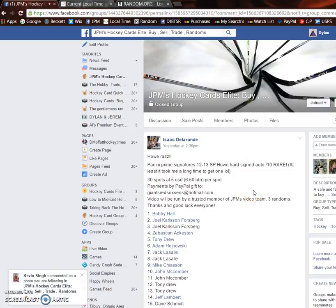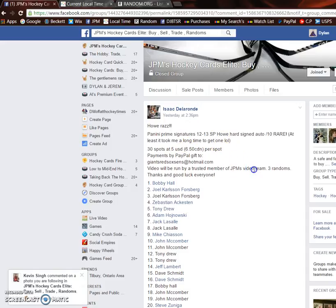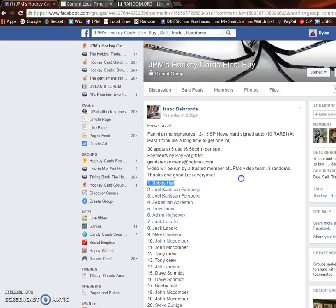What's going on guys, Dylan here today. We have Isaac's raffle for the Gordie Howe autograph out of 10. We're going to be doing this three times with spot one on the third random winning the card. Good luck to everyone.